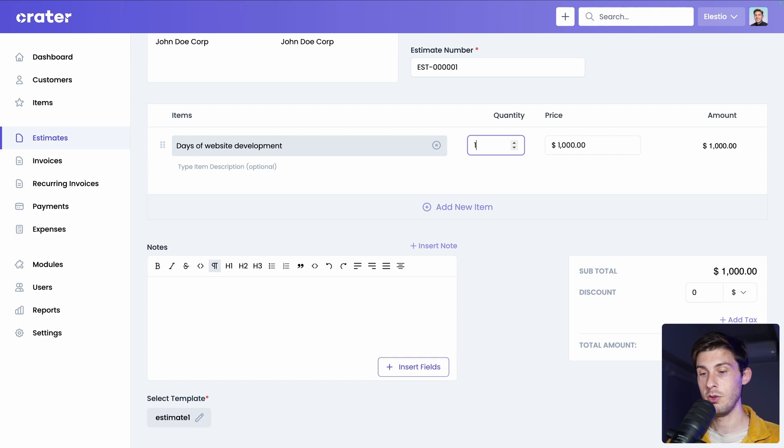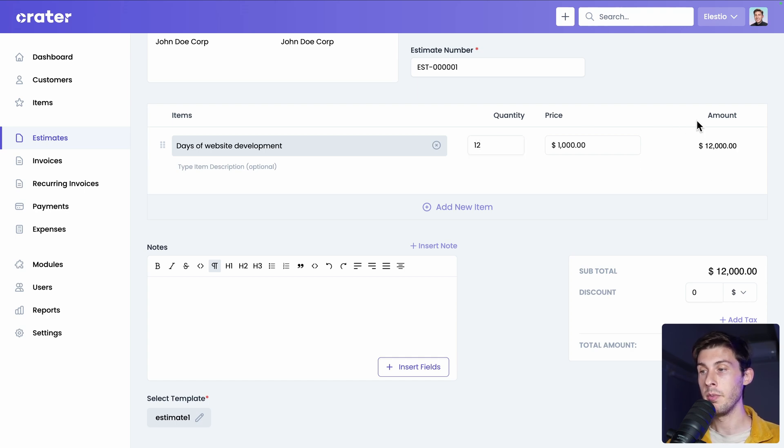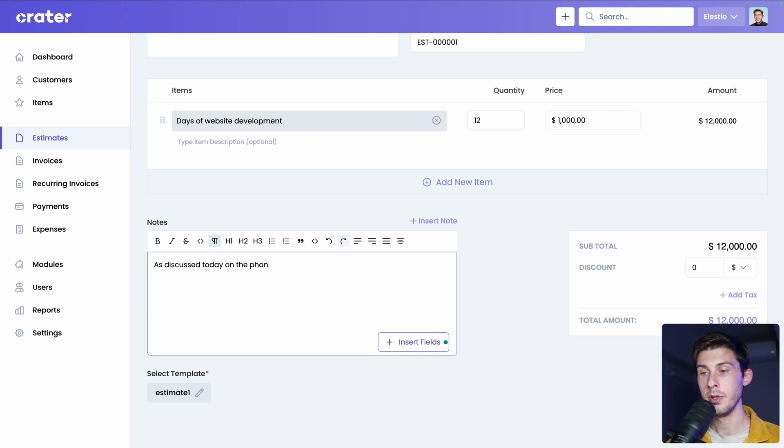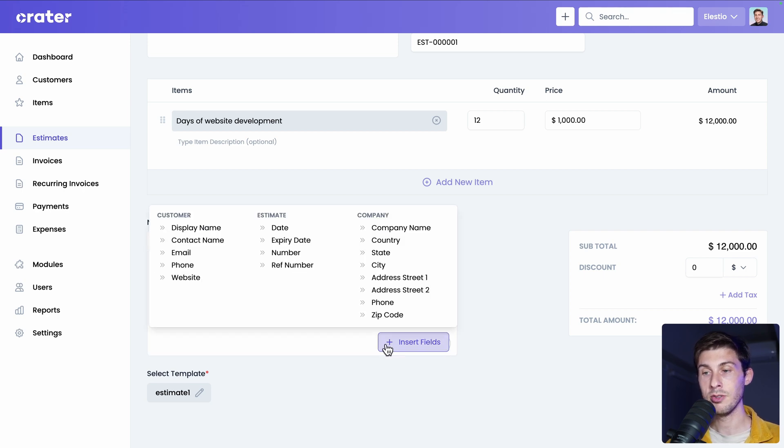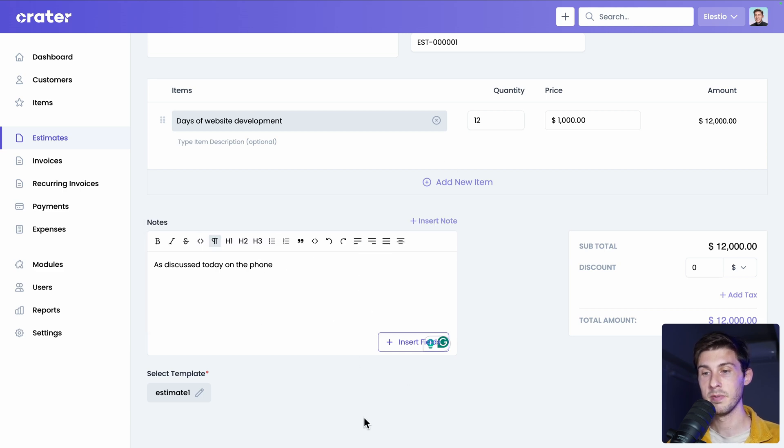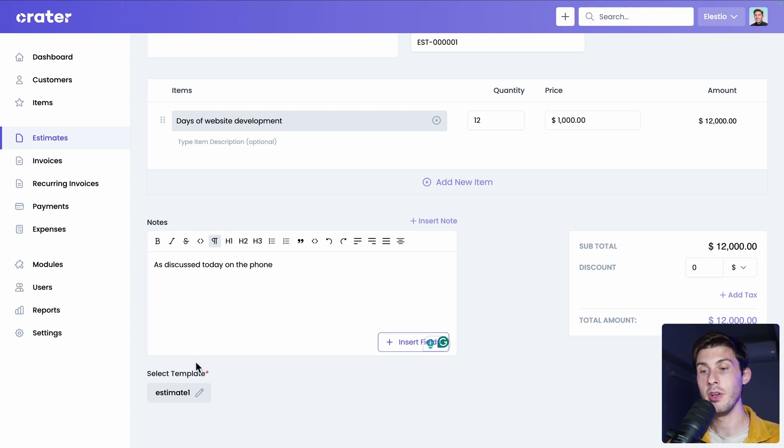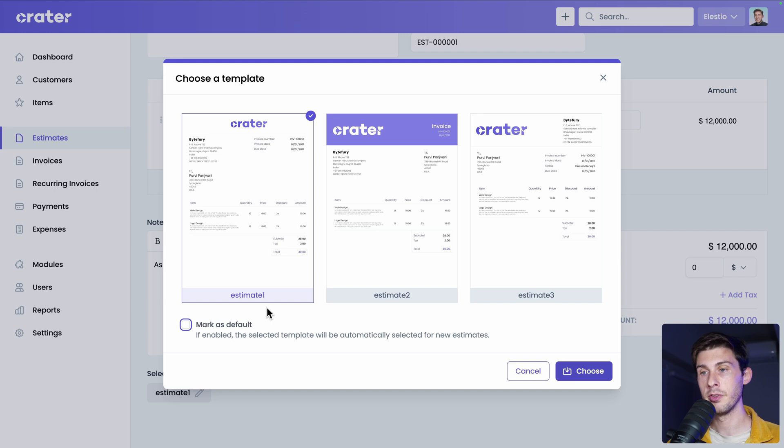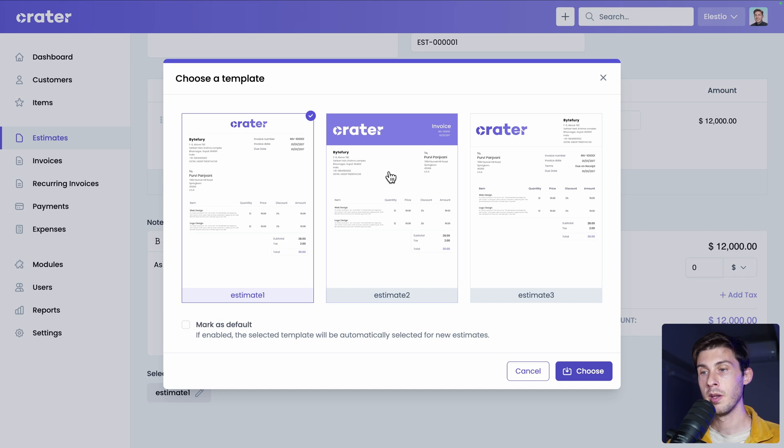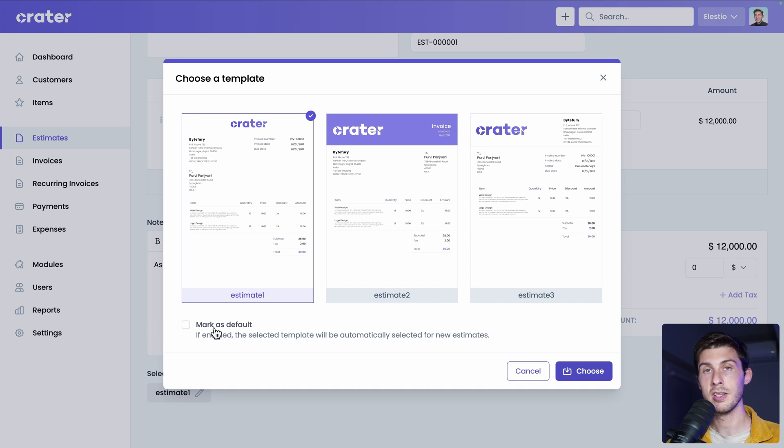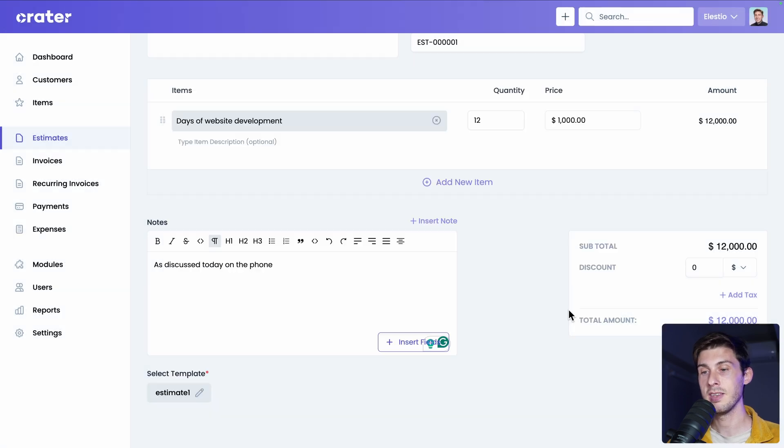Then let's say for this project, you estimate it at 12 days. You have the amount automatically calculated. You can add some notes to the document, as discussed today on the phone. And you can also insert fields that will appear on the estimate or later in the invoice. For example, the customer display name or any data that you have. You can also choose the look of the estimate that it will generate in the end. Click here on select template. You have the choice between those three simple but good looking designs. The one with the logo on top. This one with a background color and the logo on the left. And logo on the left. I will stick to the default one. And when you choose it, you can mark it as default or not. Okay, let's cancel, it was the one by default.